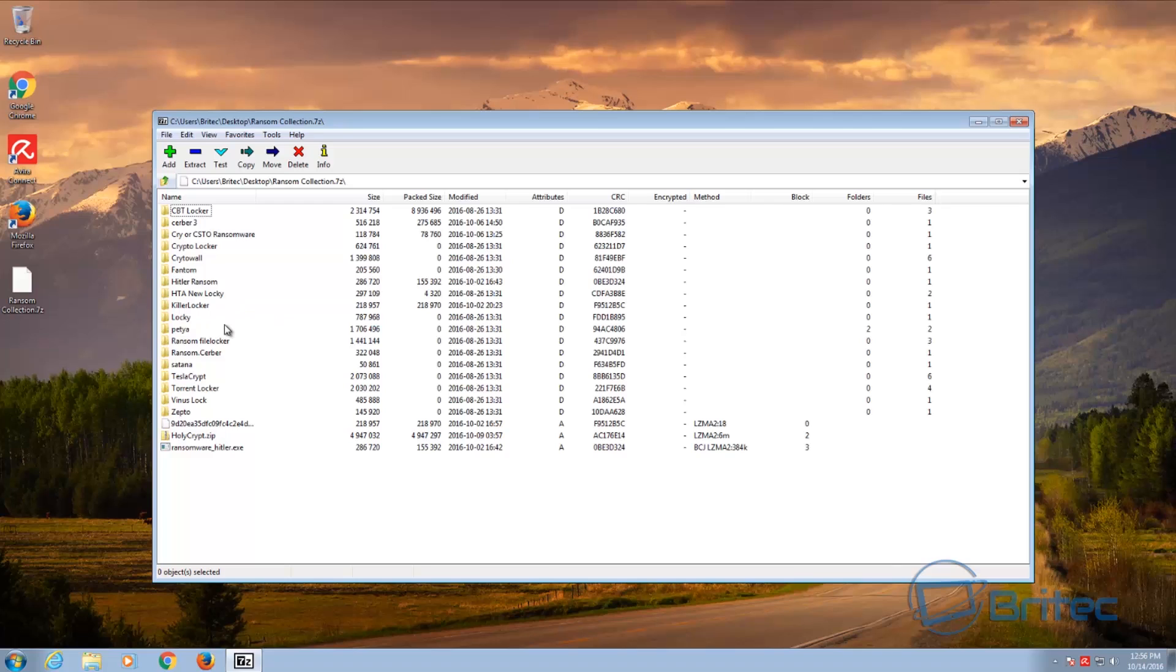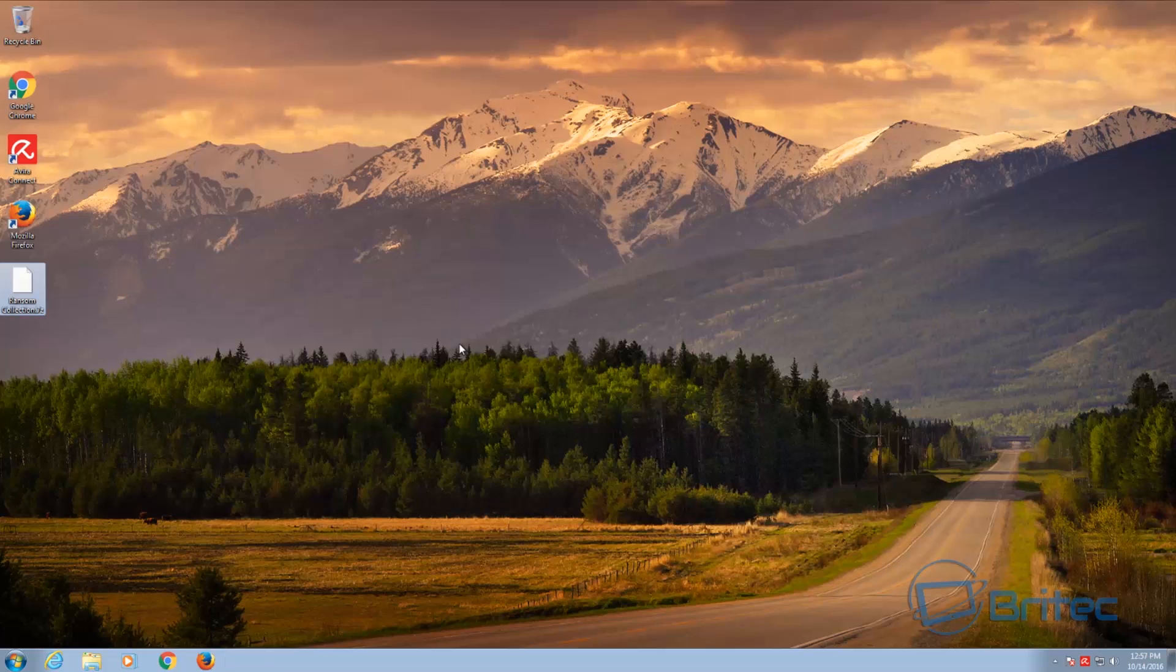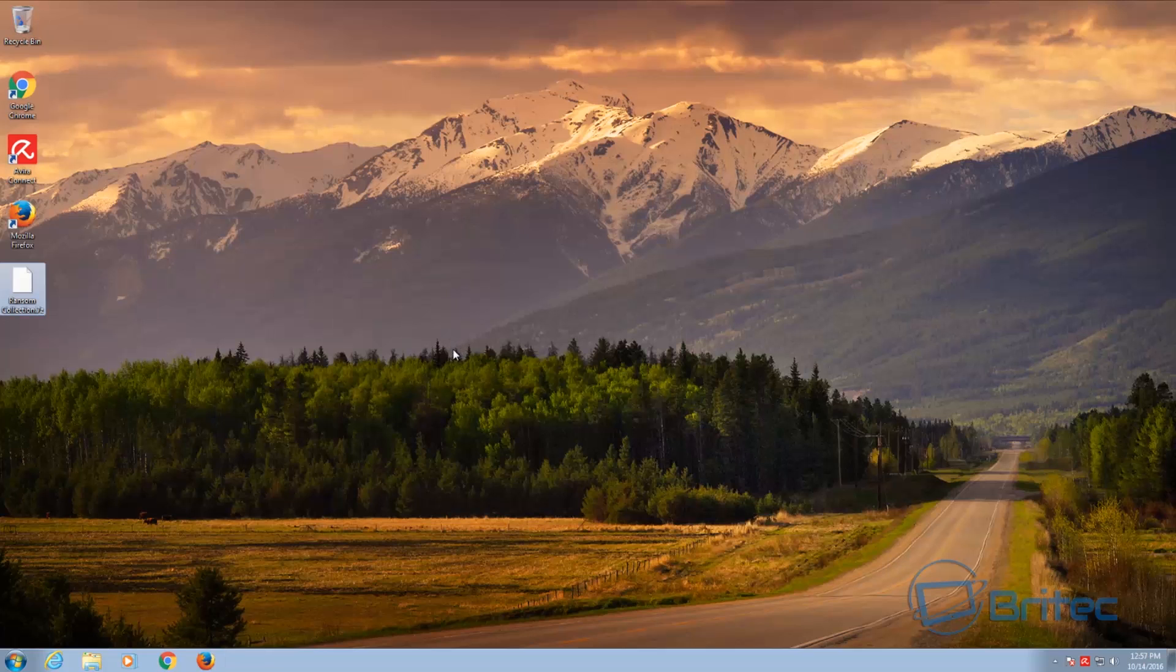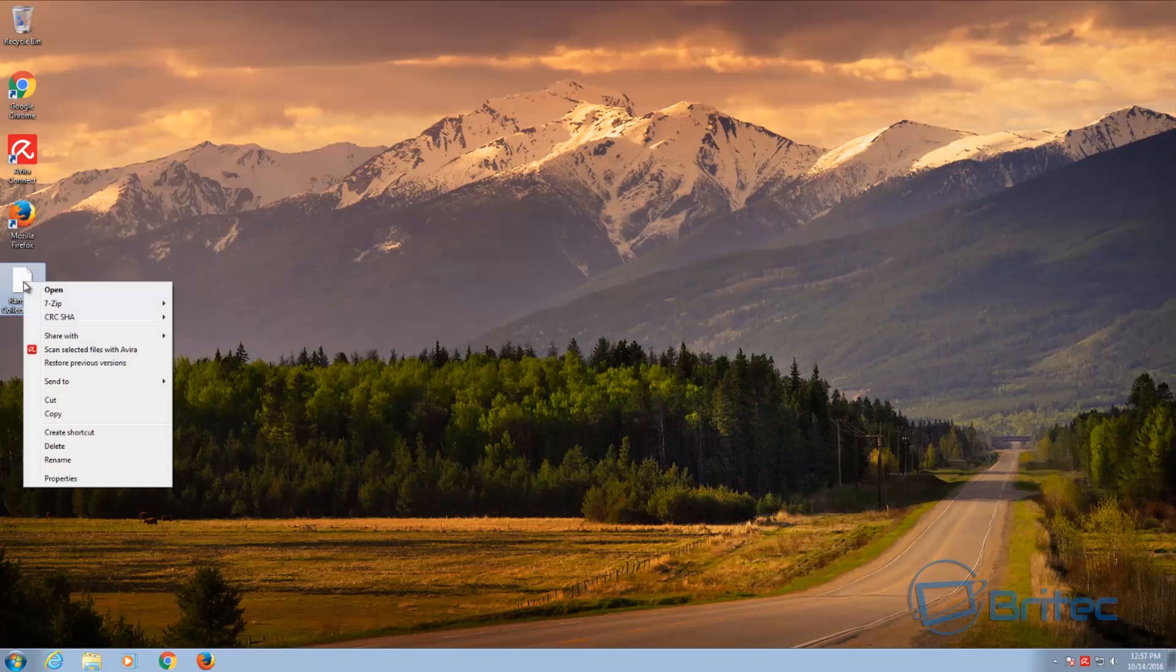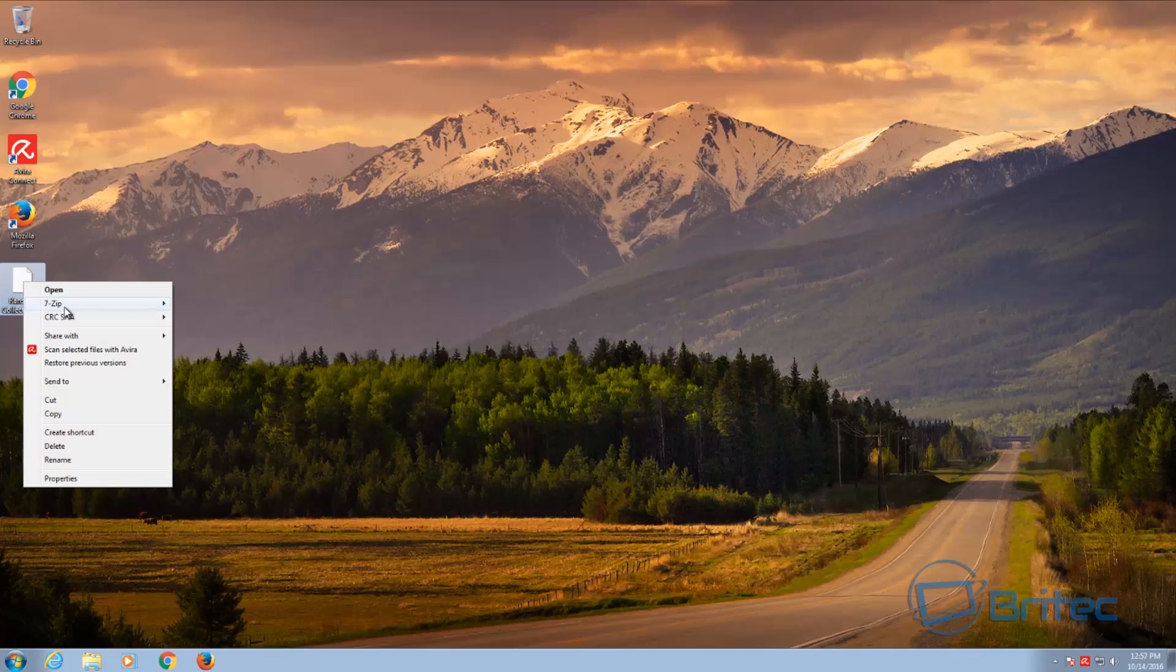You name it, they're all there. TeslaCrypt. What we're going to do is drag these onto our desktop and see how the free antivirus goes. So we'll do that right now.